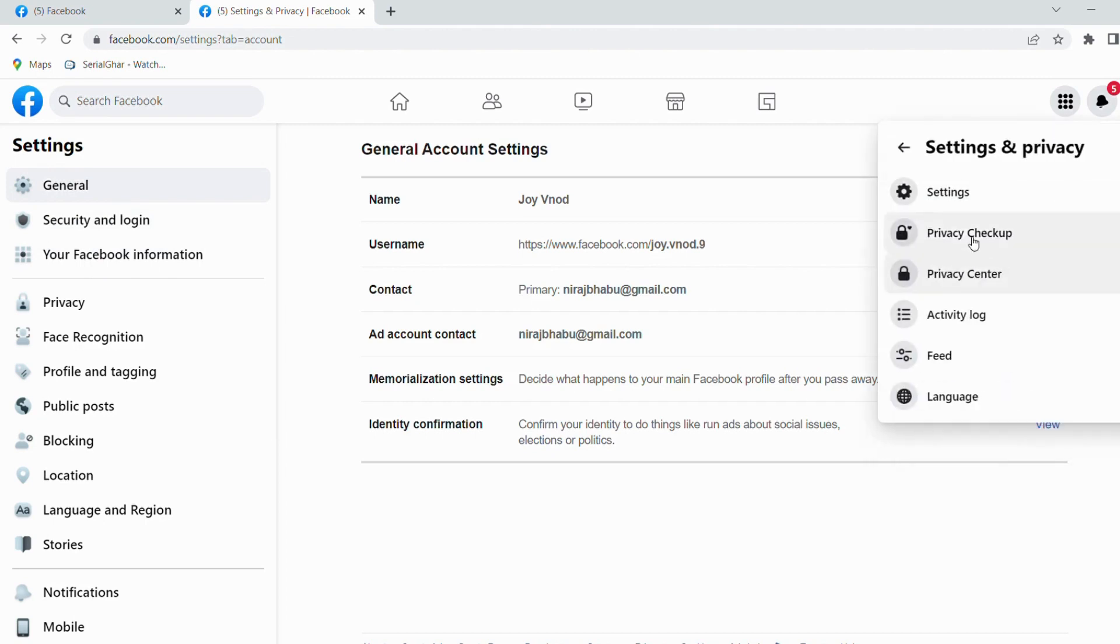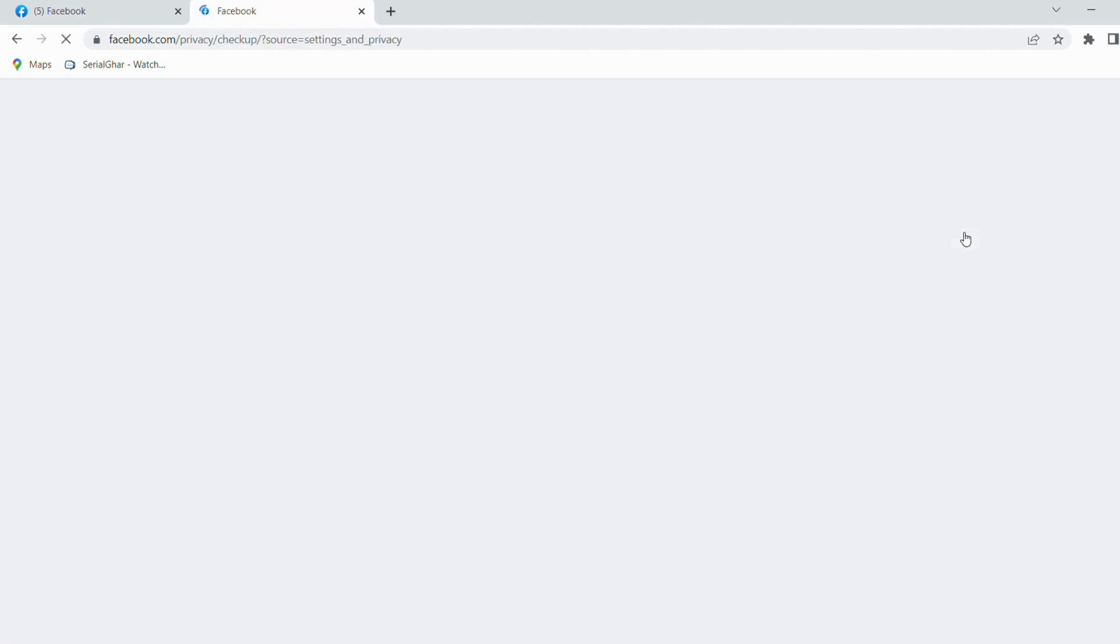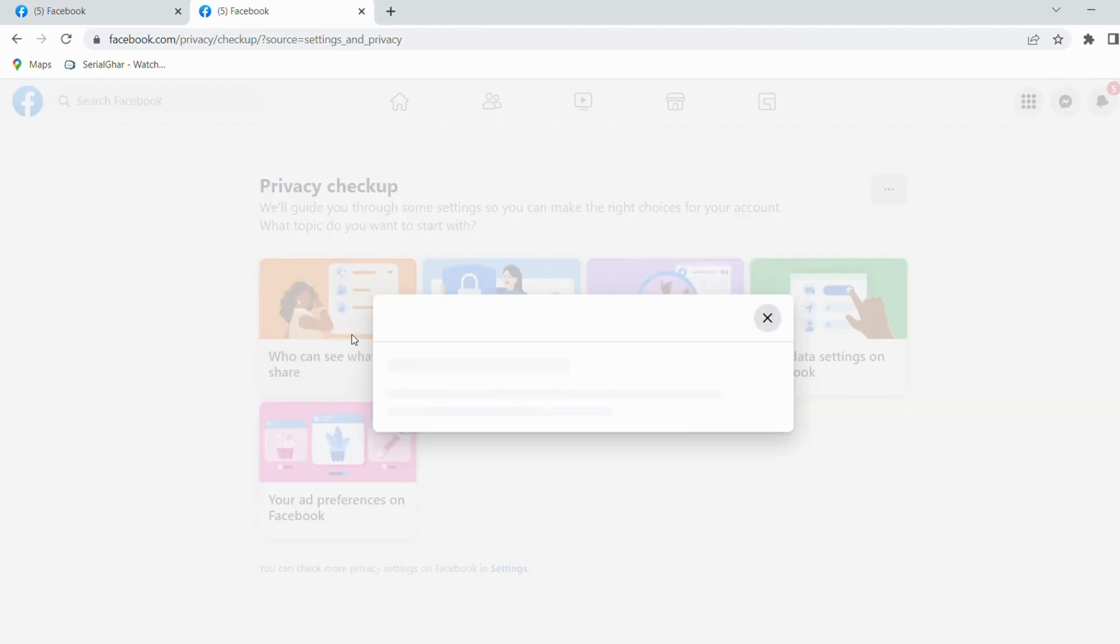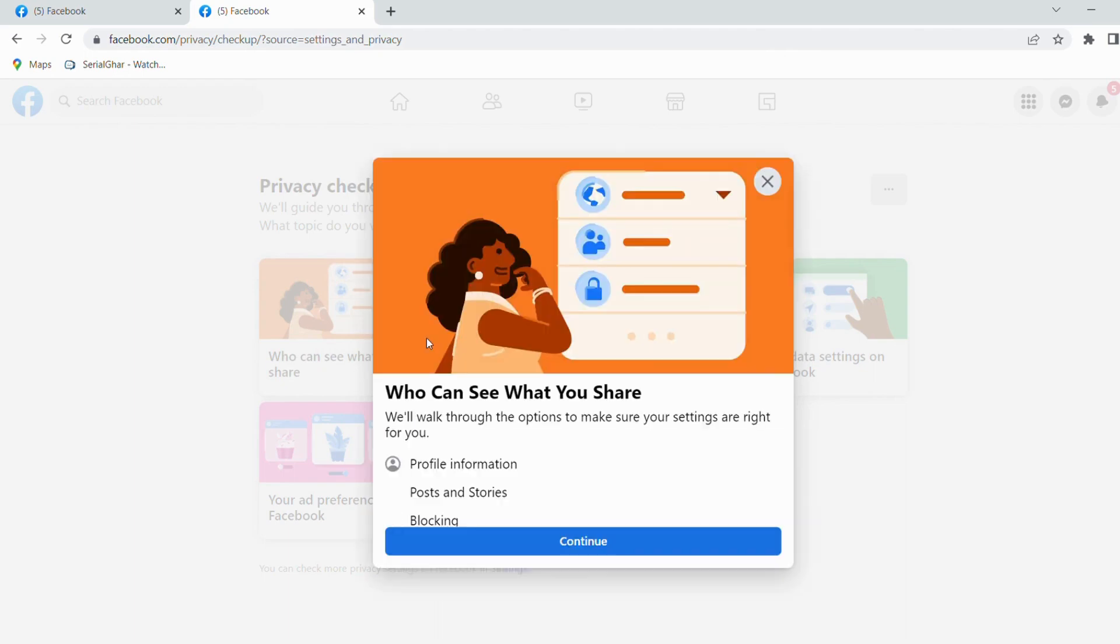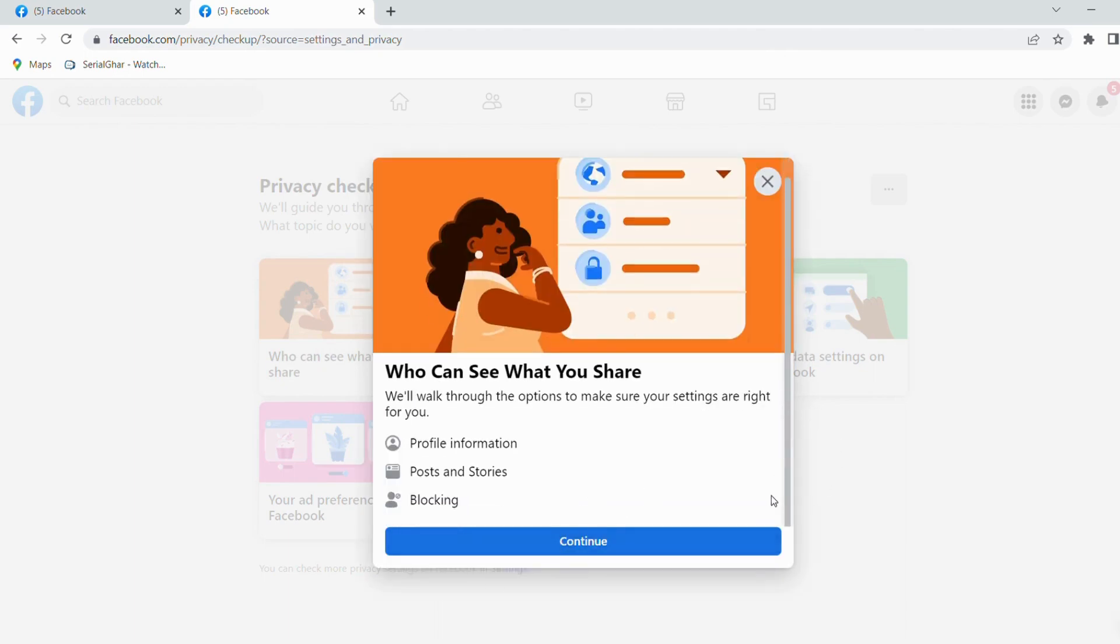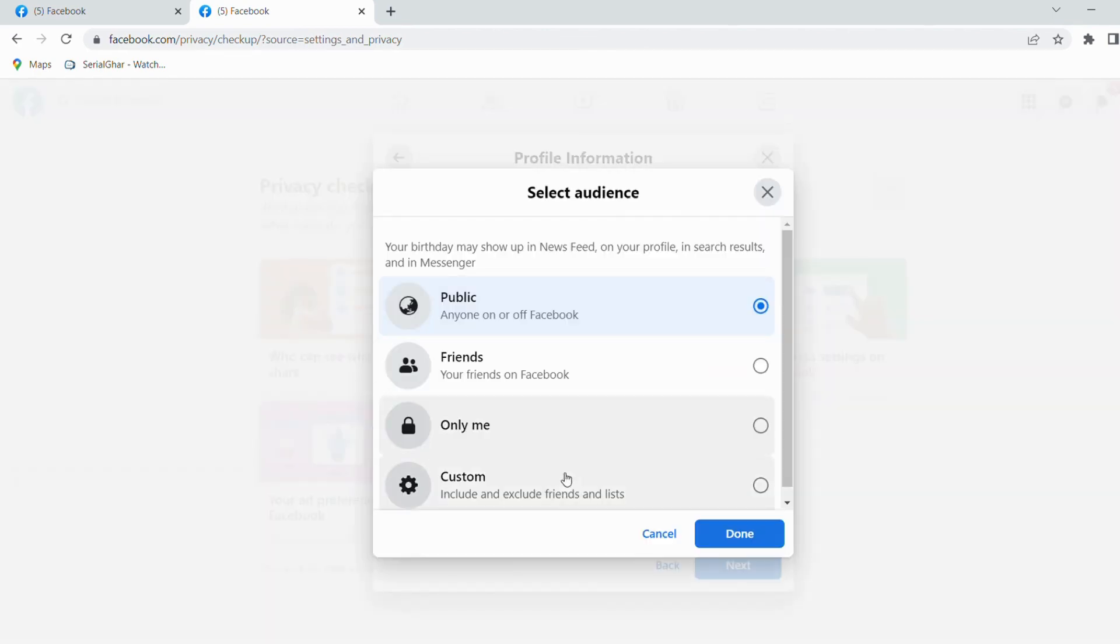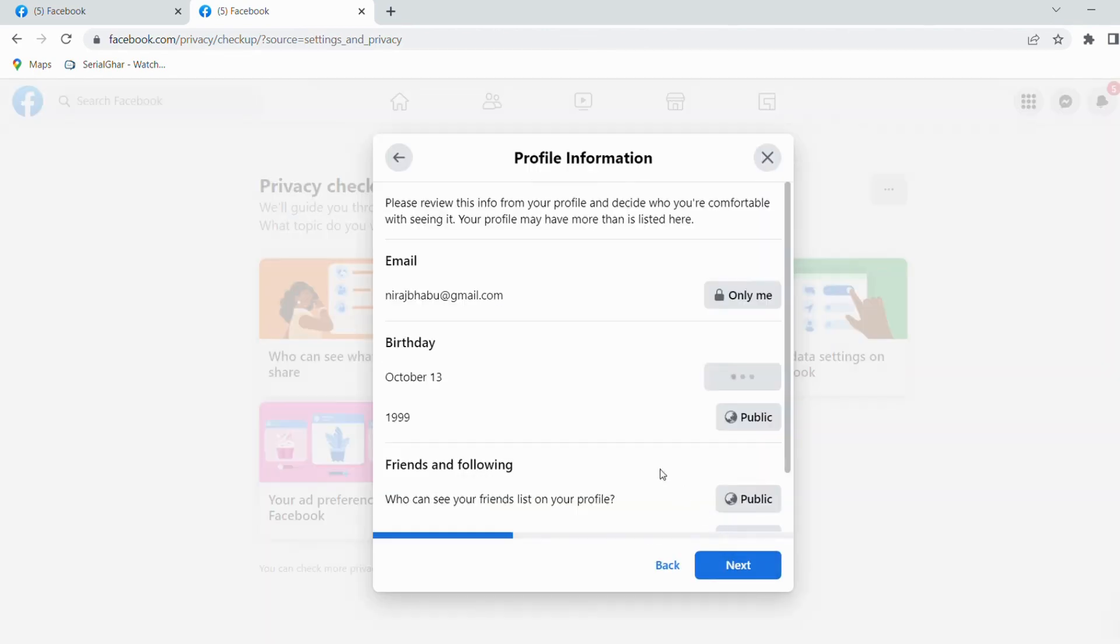Then I will go back and click on Privacy Checkup. Here you can see what you share. Simply here you can do continue, then you can see that your email, your birthday. Make sure, make it only me.